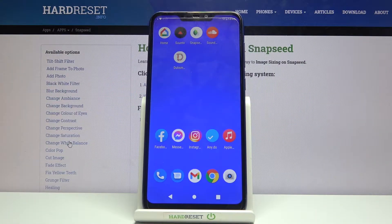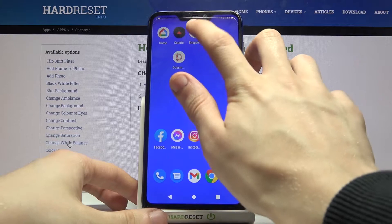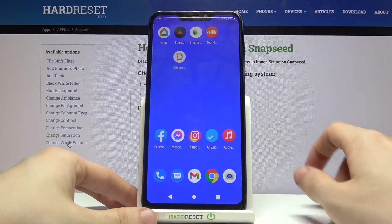Hi and welcome everyone! Today I'll be showing you how to resize an image using Snapseed. So as always, let's launch Snapseed.